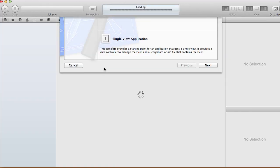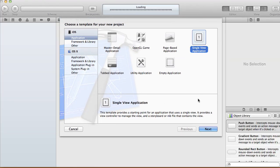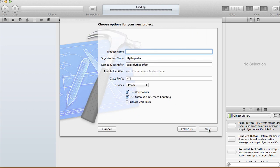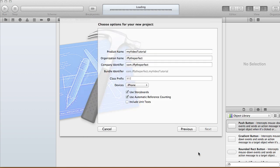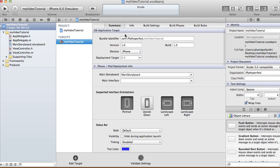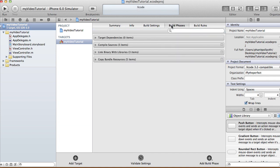Create a new Xcode project, go single view application. For the project name I'm gonna call this one 'My Video Tutorial', and we're gonna use iPhone storyboard and automatic reference counting. Click next and then create your project.